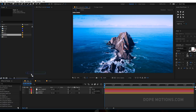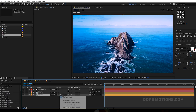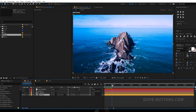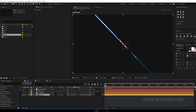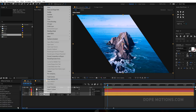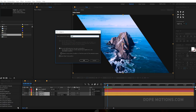Let's go back into our main composition and drag the matte composition on top of the media layer. Switch back to normal blending mode, then change the media track matte to 'alpha matte'. Now we have something like this — pretty cool.